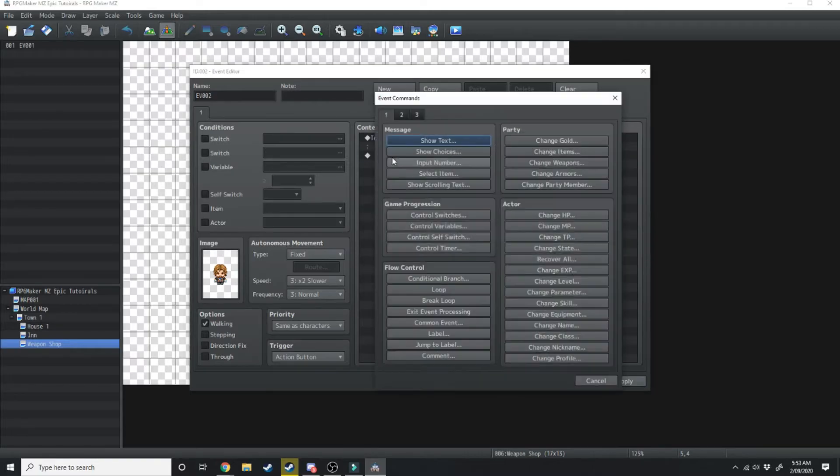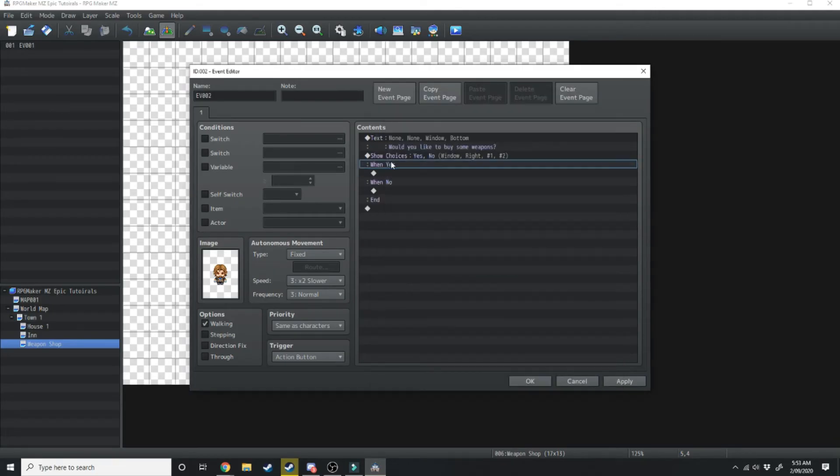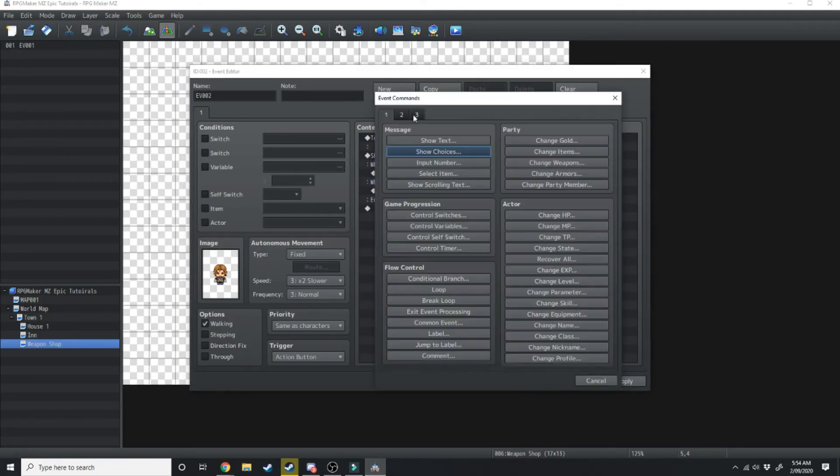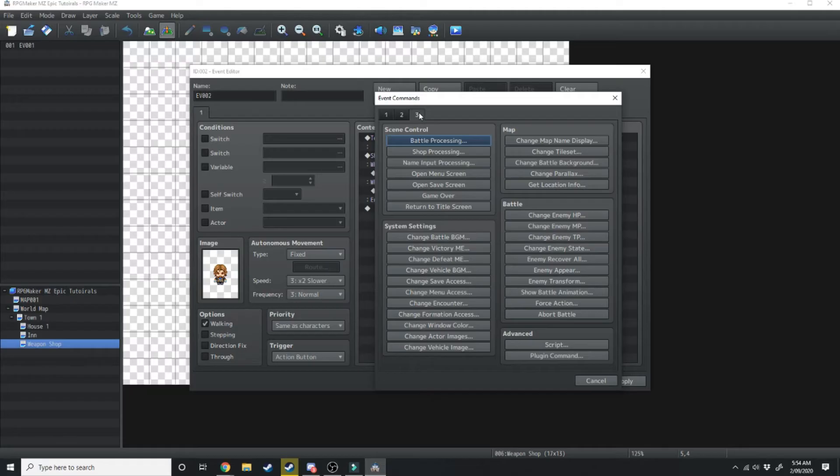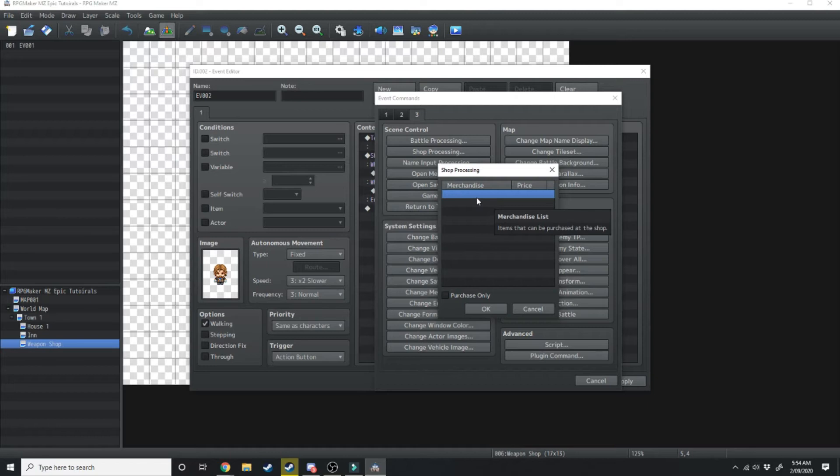Underneath that we're going to double click again and show choices. There's going to be a yes or a no. When we choose yes we want to double click here and go over to the third tab in the event commands and hit shop processing, and this is where we can add the different items that the player is able to purchase.